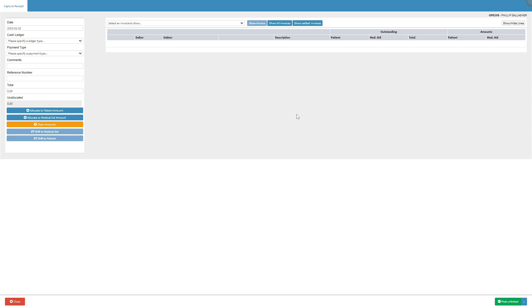Next we will go over the necessary information in order to capture a medical aid receipt. For more information regarding the capture receipt screen please refer to the receipt screen overview user manual link in this video's description.